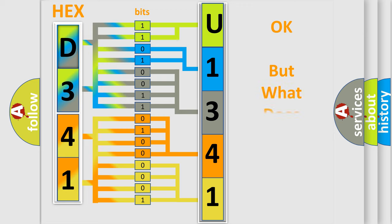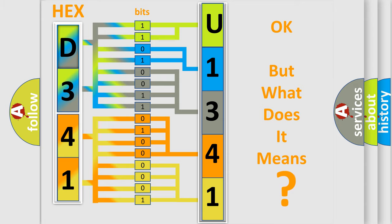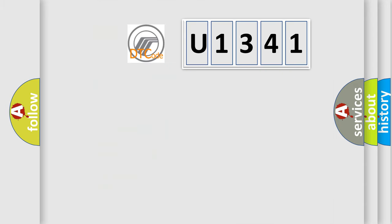The number itself does not make sense to us if we cannot assign information about it to what it actually expresses. So, what does the diagnostic trouble code U1341 interpret specifically?